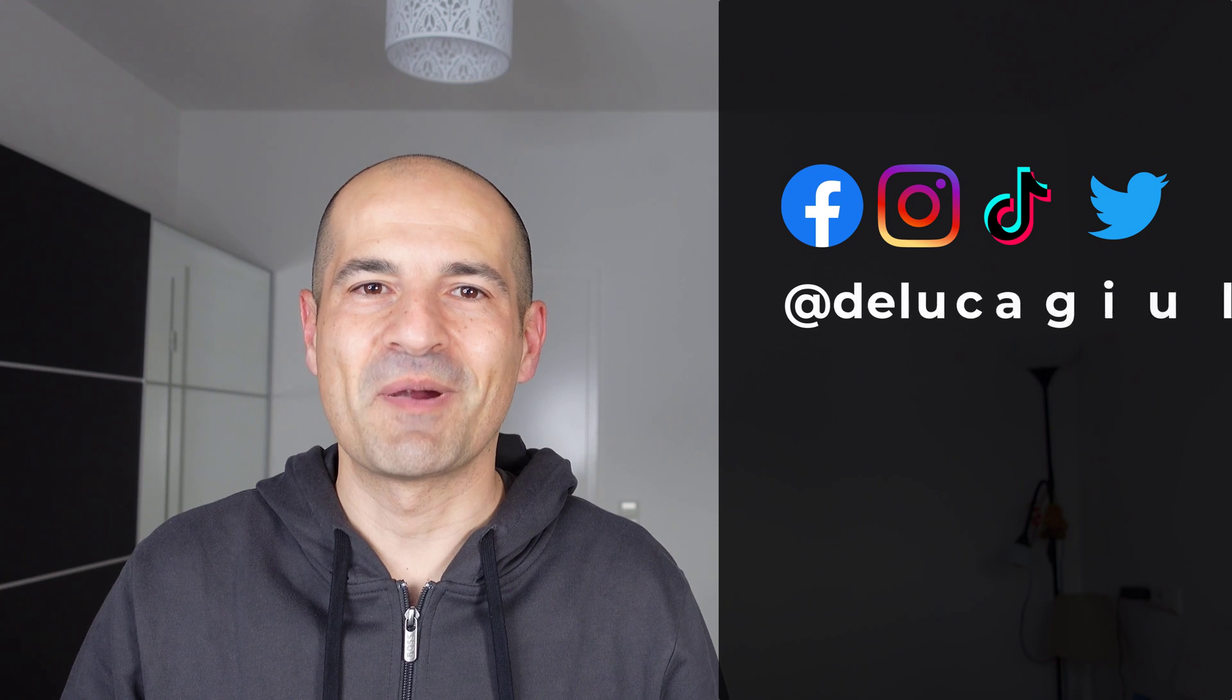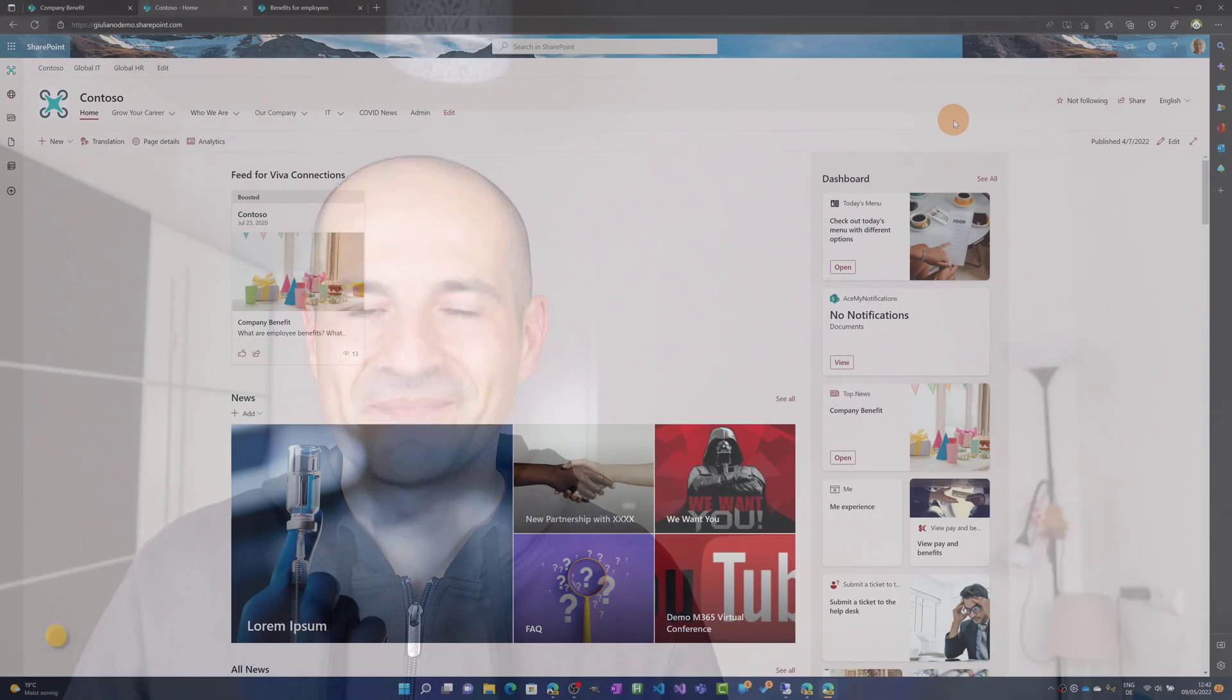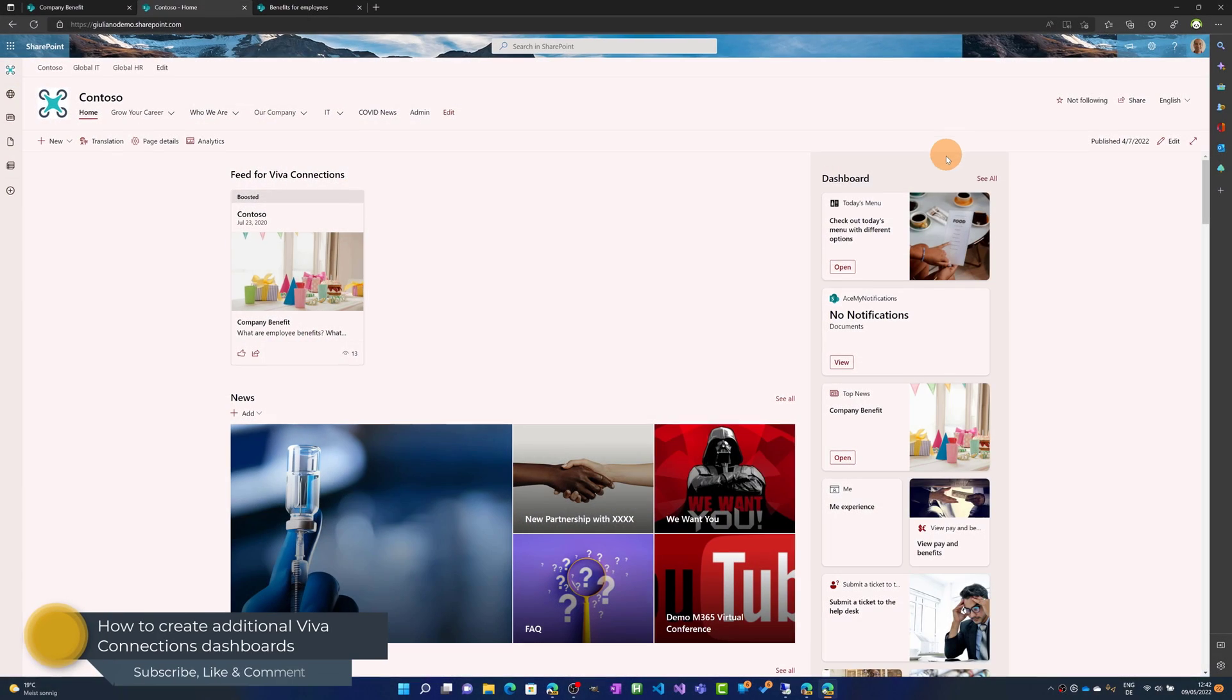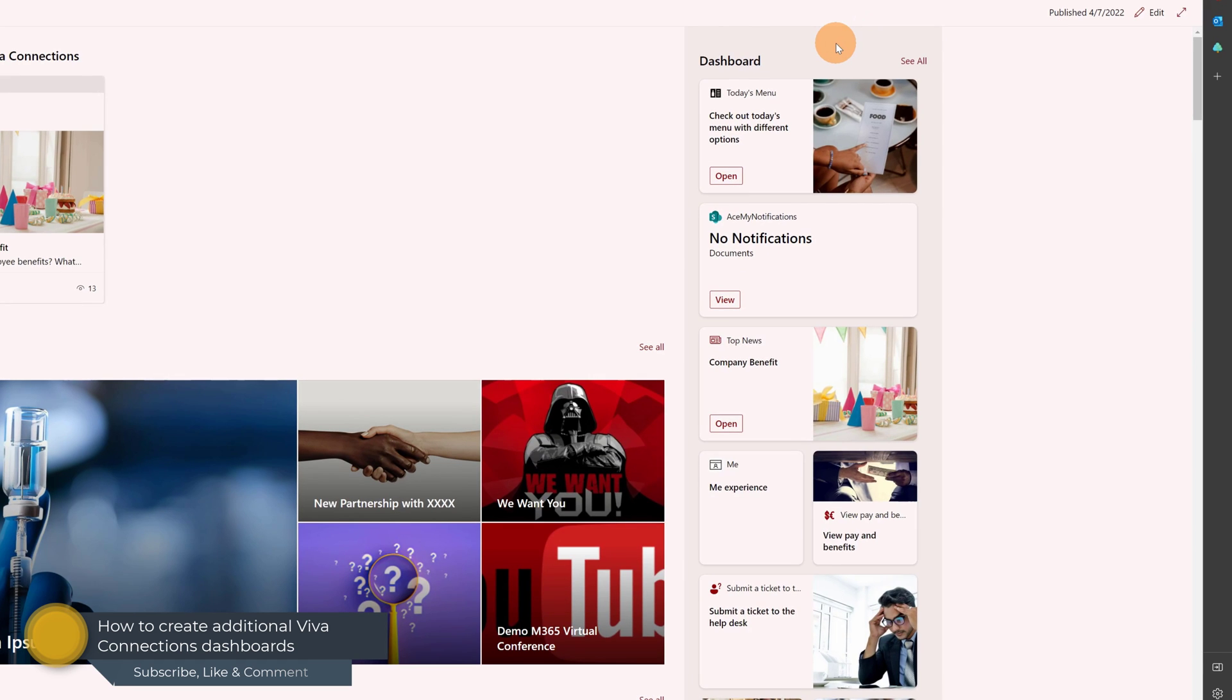Okay, let's jump on my PC. This is my SharePoint home site. Here on the right I have my Viva Connections dashboard.